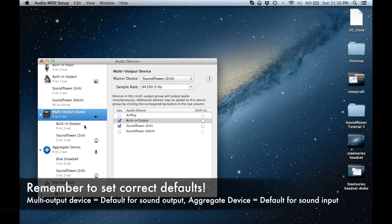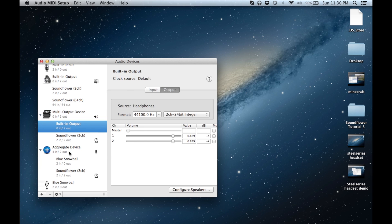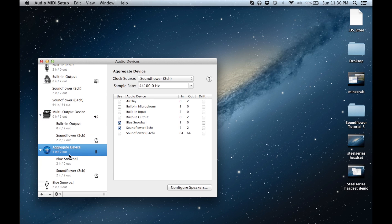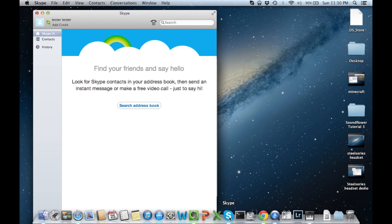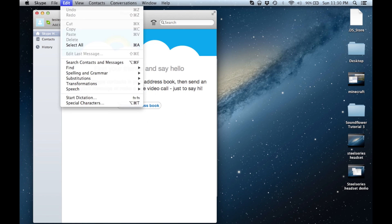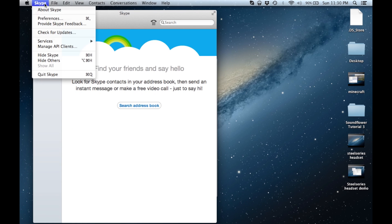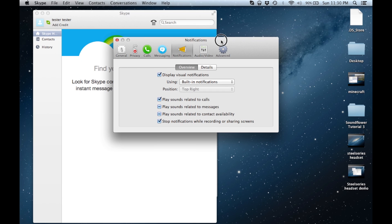Under multi-output device, I have the built-in output selected, as well as Soundflower 2 channel, for exactly the same reasons as covered before in the Minecraft demo. So, the first thing that we want to do when we go into Skype, is open the preferences panel and navigate to audio/video.